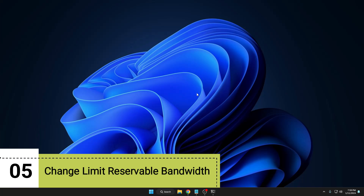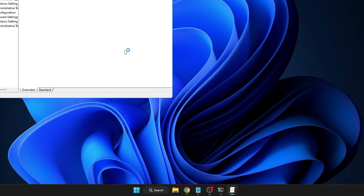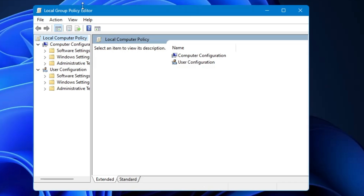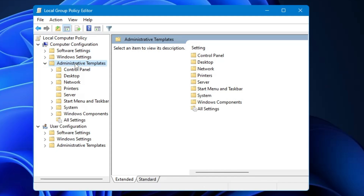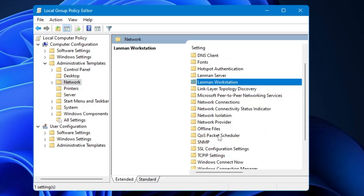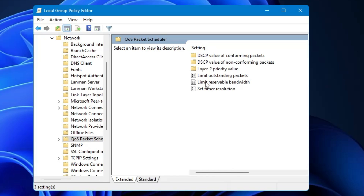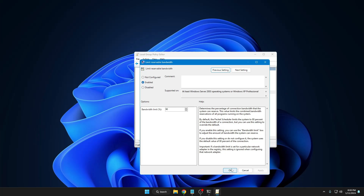Next, we need to change the Limit Reservable Bandwidth setting. Click on Windows search, type 'gpedit', and click 'Edit Group Policy'. Note: if you are on Windows 10 or 11 Home edition, you may need to enable Group Policy first — I have a separate video on that. In the editor, go to Computer Configuration → Administrative Templates → Network → QoS Packet Scheduler → Limit Reservable Bandwidth. Double-click it, set it to Enabled, and set the bandwidth limit to 90%. Click Apply, then OK, and close.